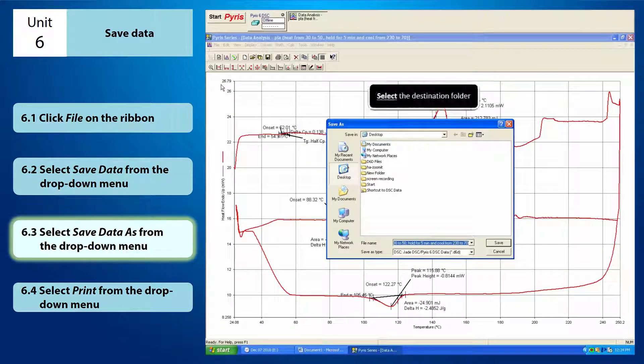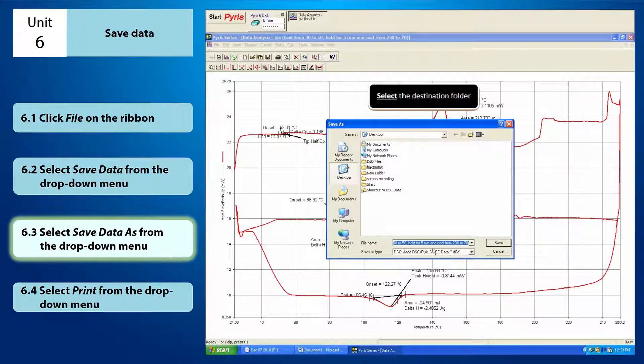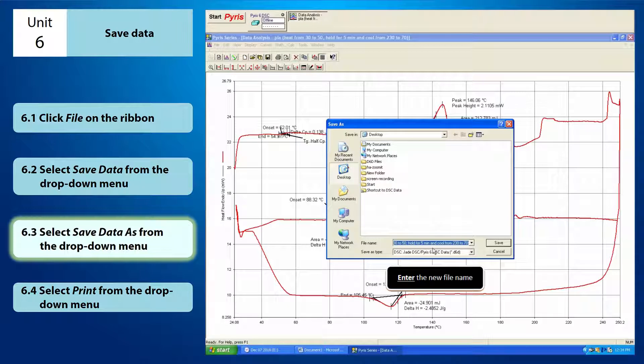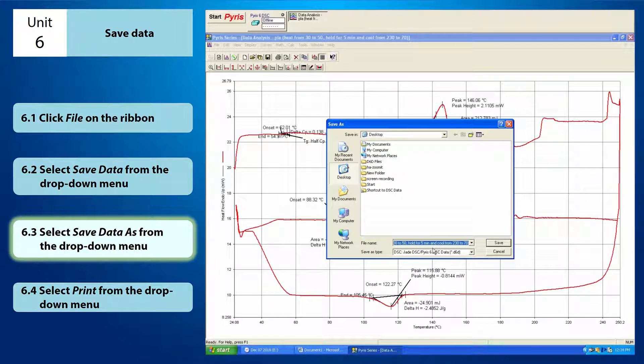Select the destination folder you want to save the new D6D file. While saving your data, you have to enter a new file name so that it won't rewrite the original file data that you wish to keep.